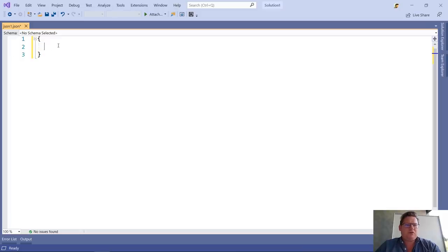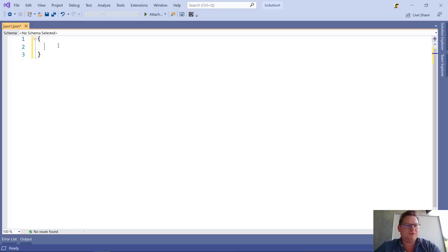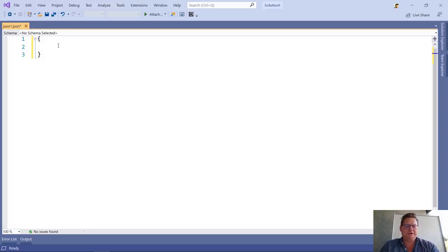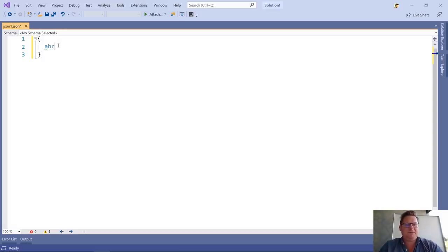If we have that installed and we open a JSON file, we're going to see something similar to this. This is an empty file, and I'm now going to type a new property. Let's call this ABC.